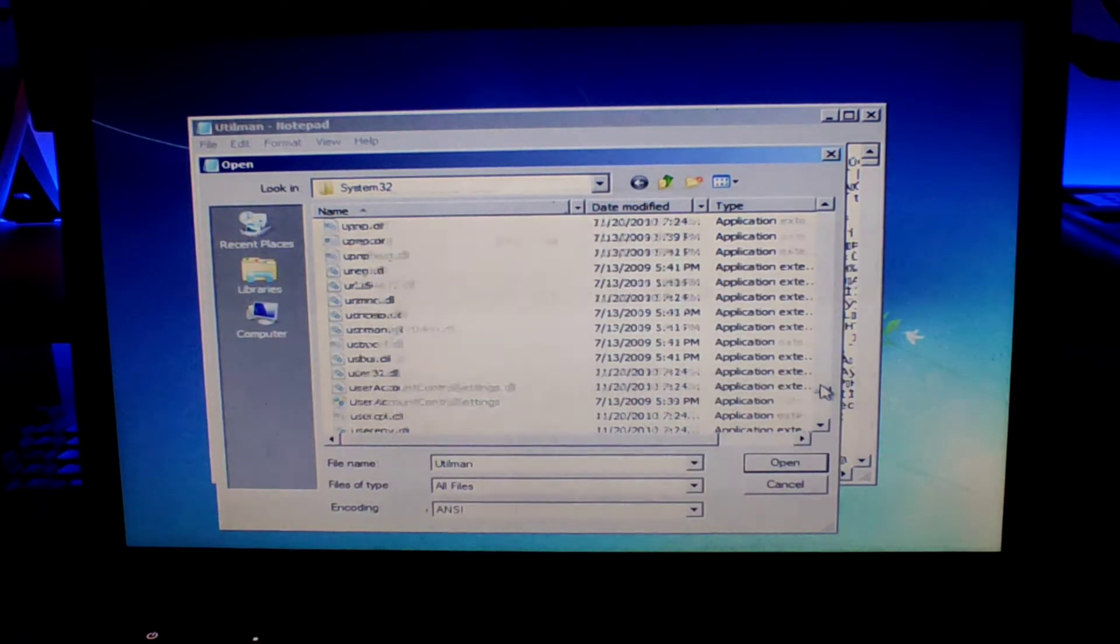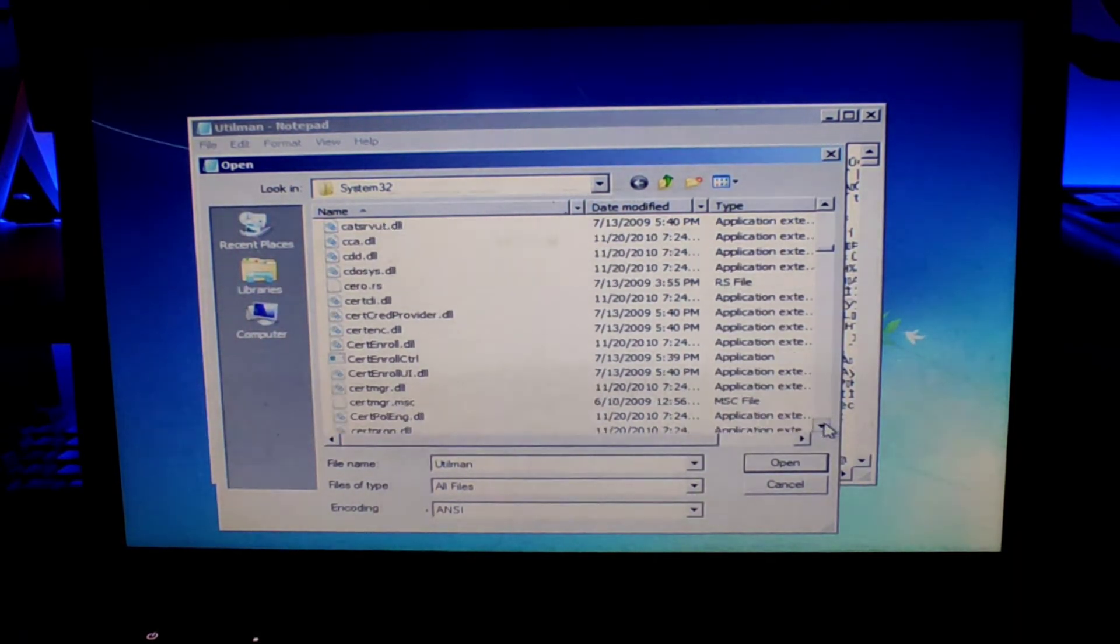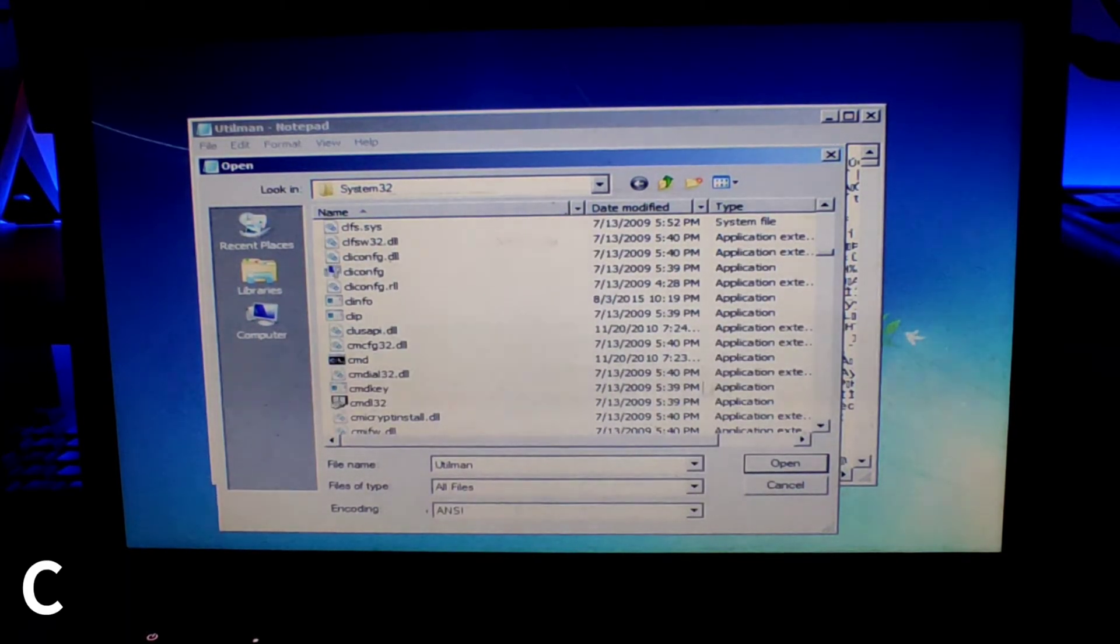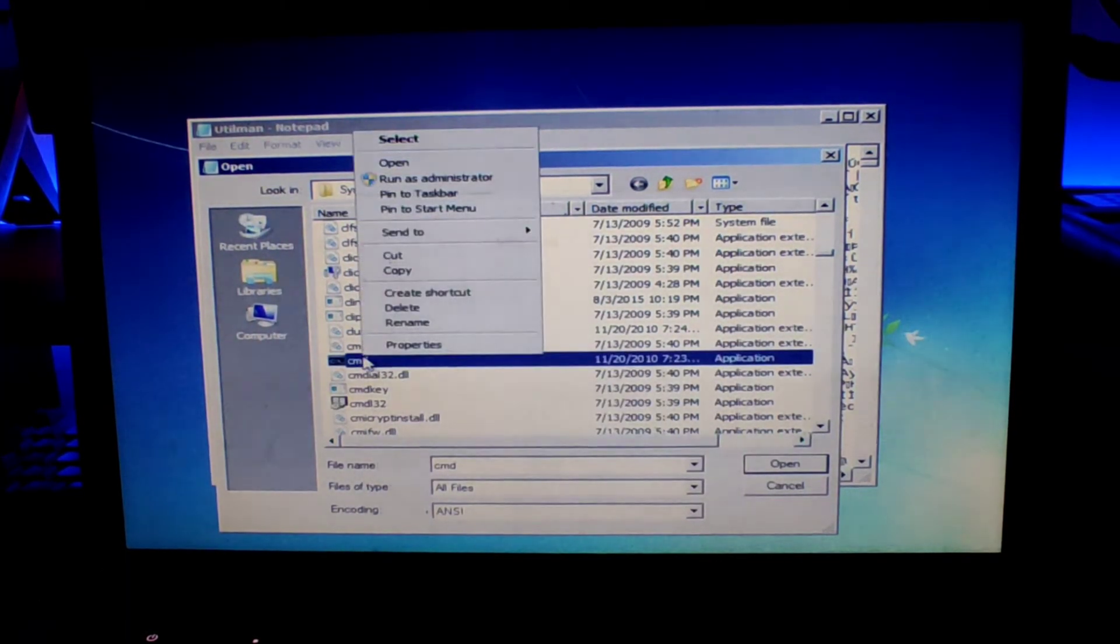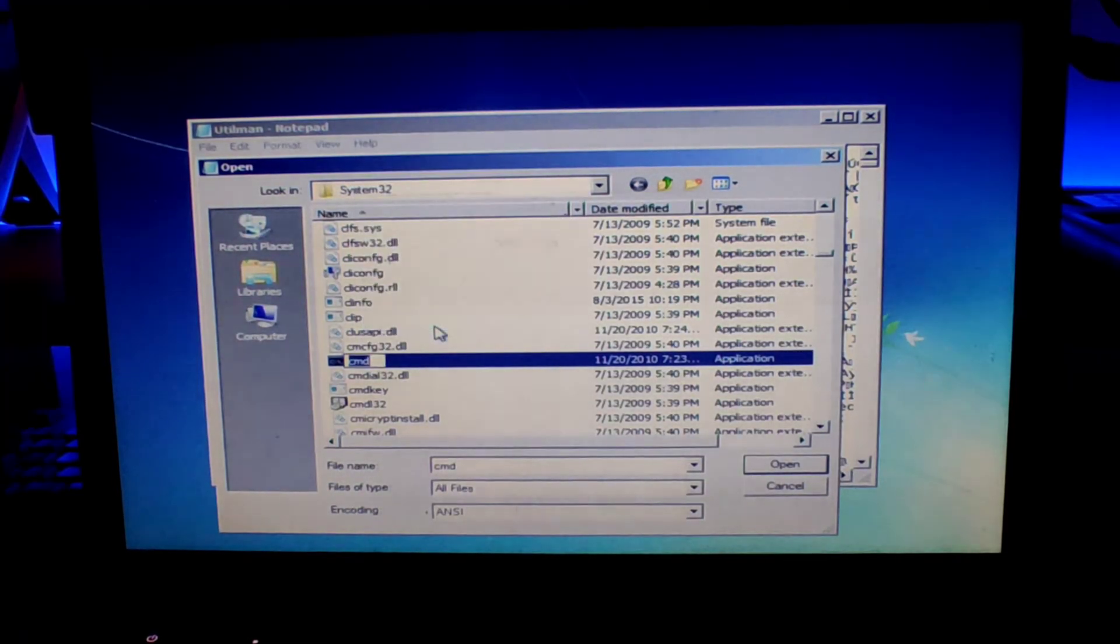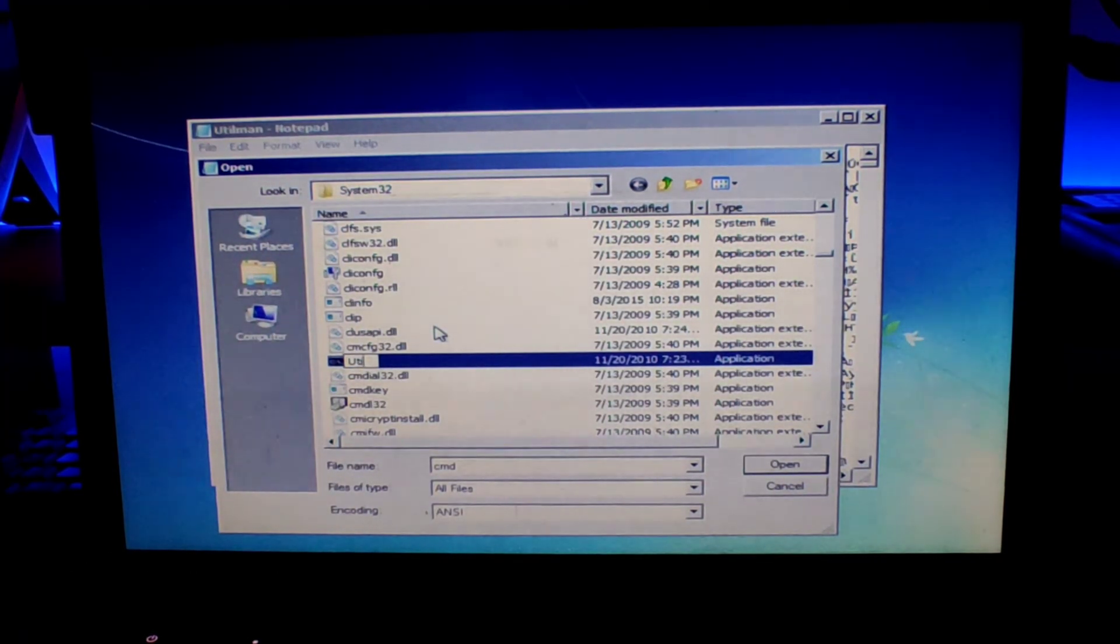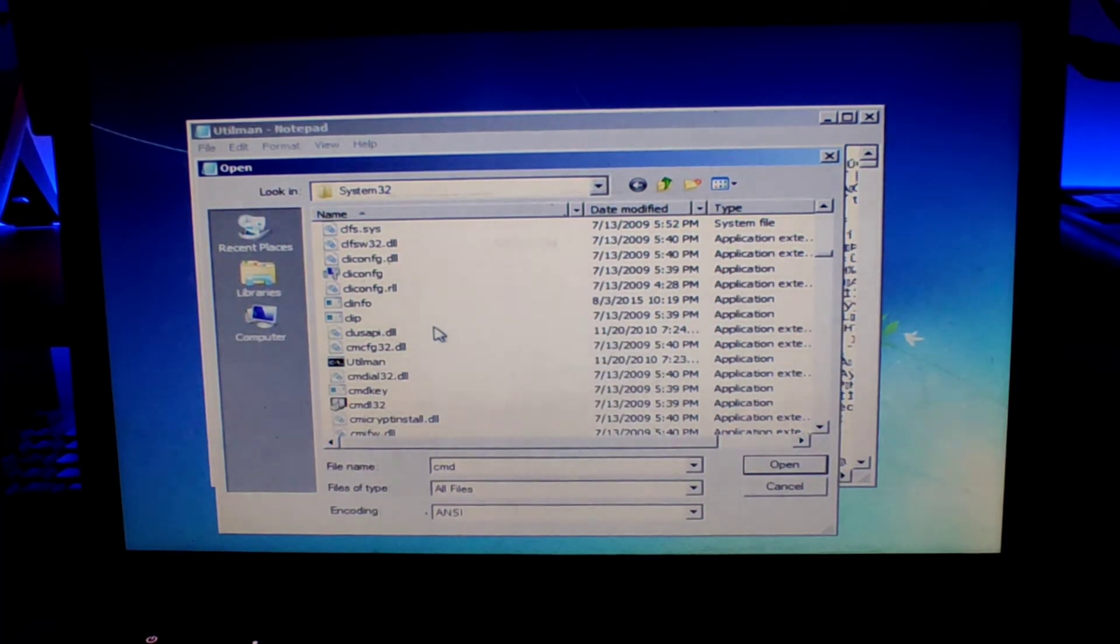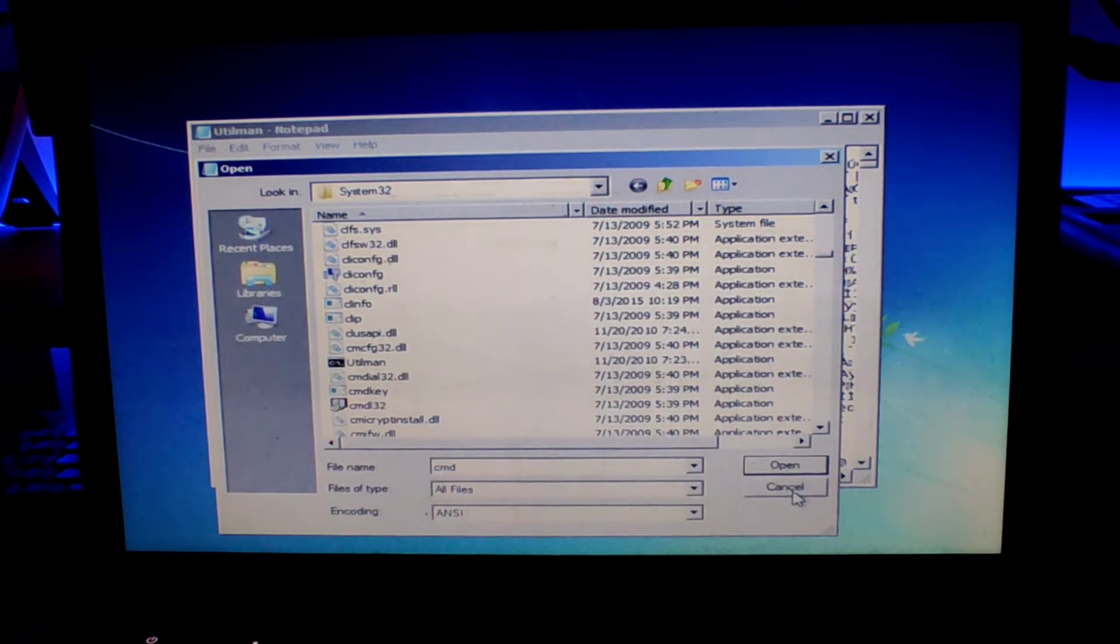Now what you have to do is you have to look for cmd. You'll find it in the same folder. Just scroll up and once you find cmd, do the same. Just right click on it and rename it to utilman, and that's it. Click on enter. Now you will have successfully replaced the utility management with the command prompt.